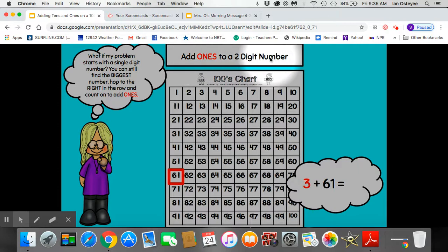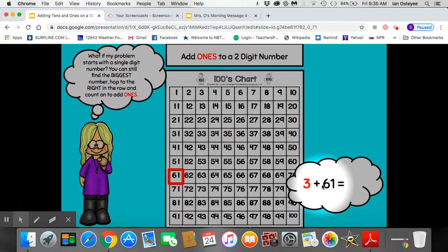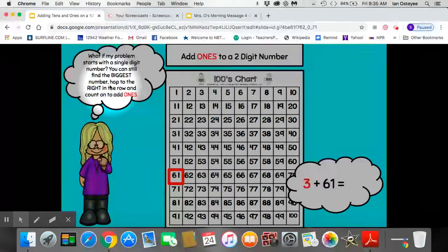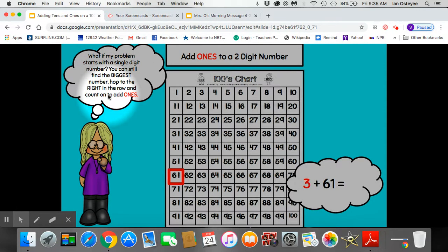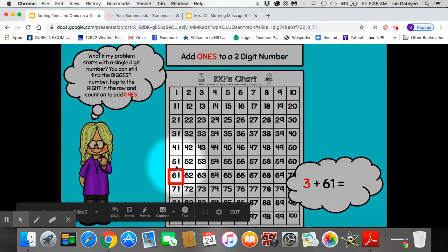Let's add 1s to a 2-digit number again: 3 plus 61. What if my problem starts with a single-digit number? You can still find the biggest number and hop to the right in the row and count on to add 1s. So in this equation, 61 is the biggest number.